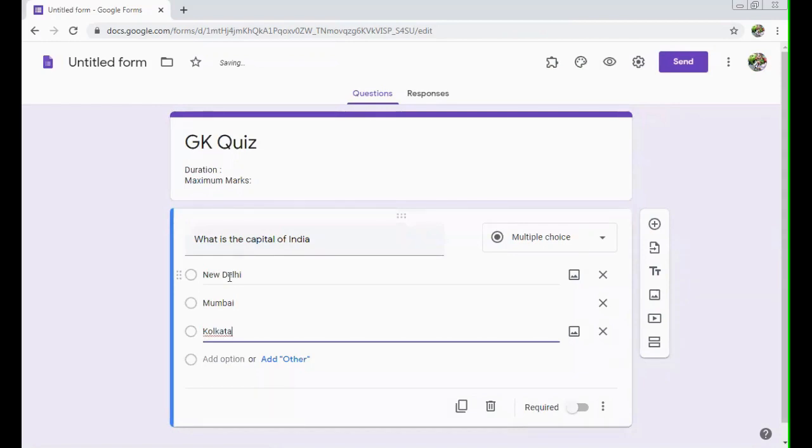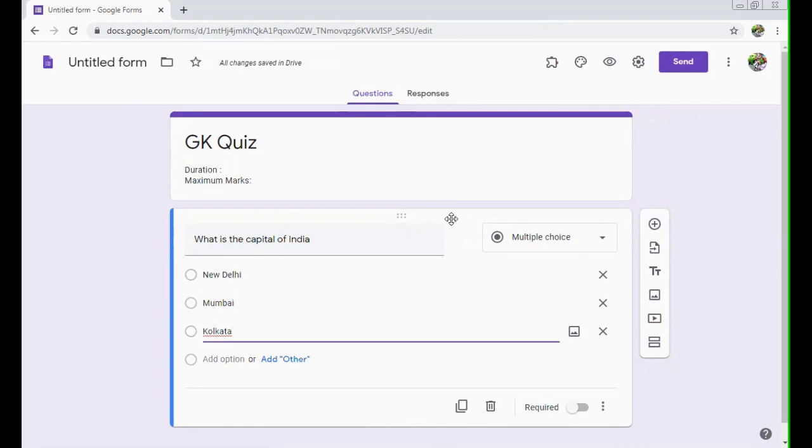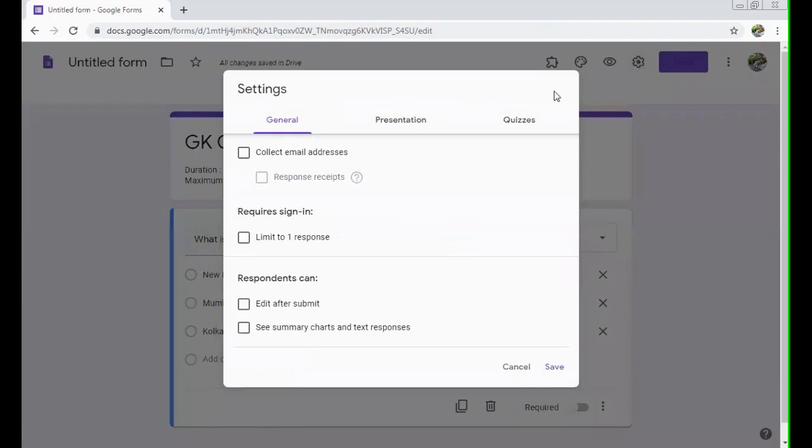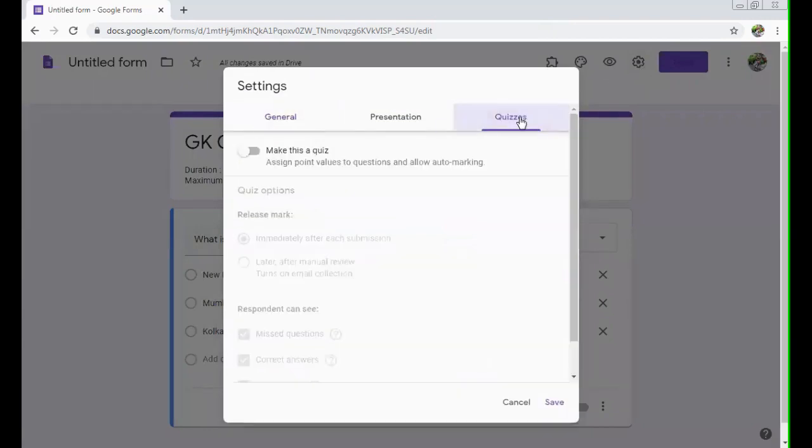These options you can give. Now, as you are creating a test, it can be a test where you don't have to check your answers offline. You can just make it a quiz by going to settings, make it a quiz, like it is written over here, make this a quiz.